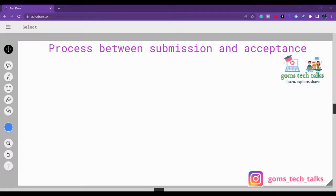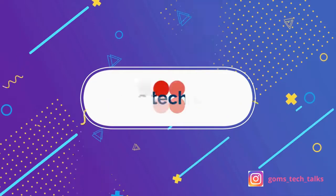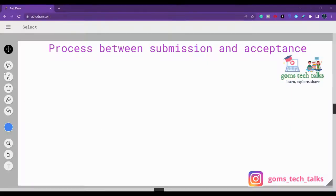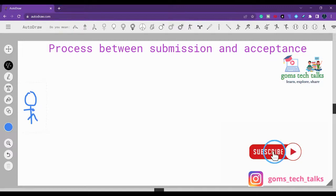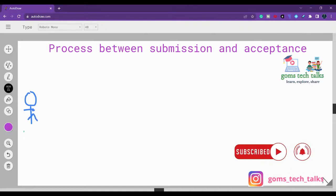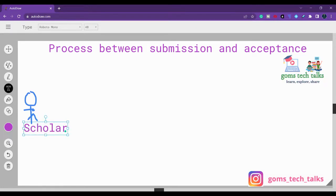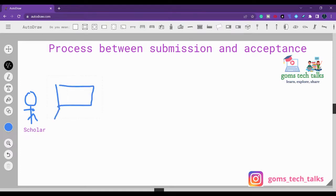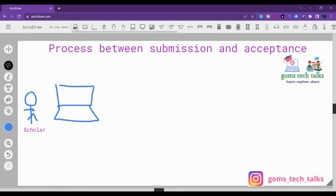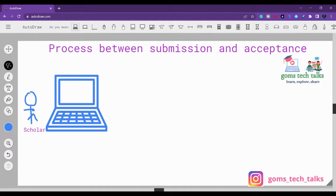In this video we are going to see what is the process between your submission and the acceptance — that is, once you submit your article, what is happening in between. Imagine that you are the scholar who has written the paper and you have submitted. You may submit using an online portal or send it through email — whatever it may be, you are submitting through a cloud.